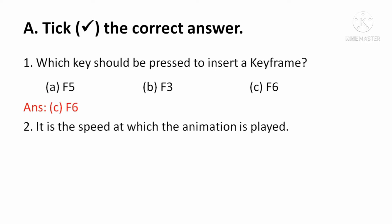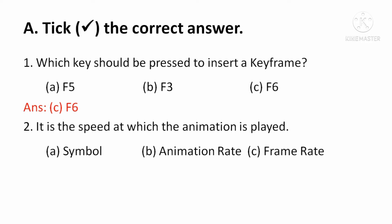Next, it is the speed at which the animation is played. Means, what speed जिस पर animation play होता है? Option A: Symbol, Option B: Animation Rate, Option C: Frame Rate. इसका answer होगा Option C, Frame Rate.